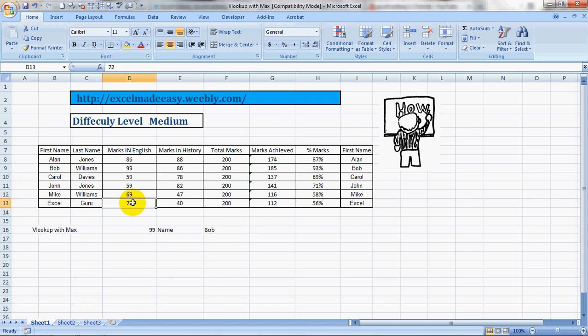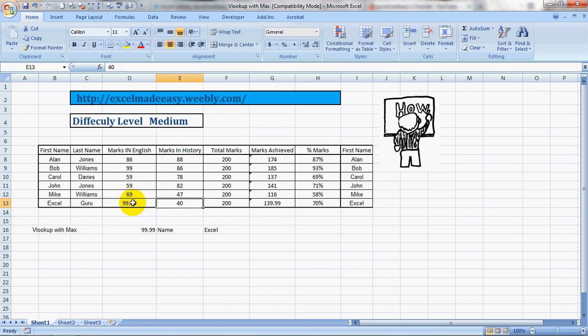So how can something be better than 99? So why is there something better than 99? It is 99.99. See? Excel guru has got the highest marks.